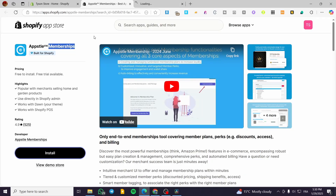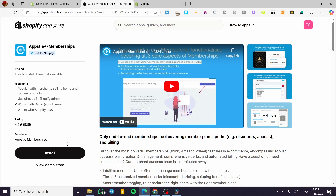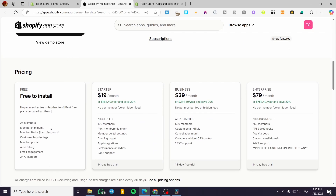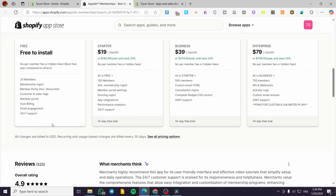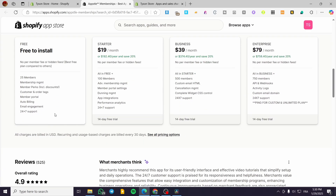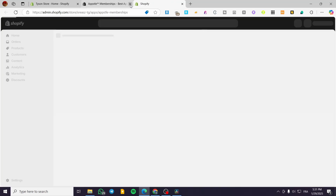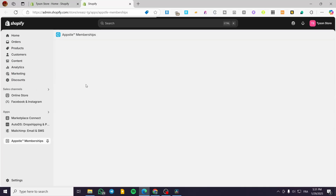We're going to install the Absol Memberships app. It is a built-for-Shopify badge app. It has a free trial available and is free to install. The free plan includes 25 members, membership management, membership perks, a member portal, and auto-billing setup. We are going to install the app and then start setting it up.